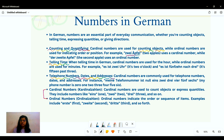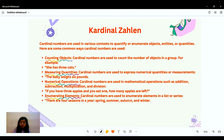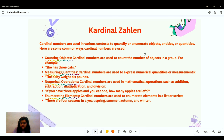Cardinal numbers such as one, two, three and so on are used to count objects and express quantities. Ordinal numbers are like first, second, third and so forth. Cardinal numbers — or Kardinalzahlen — are used in various contexts to quantify and enumerate objects: how many objects, entities, or quantities are there.